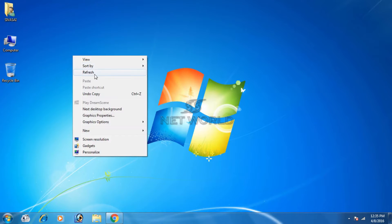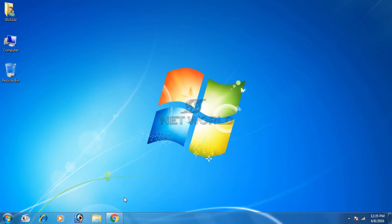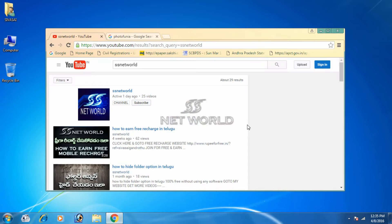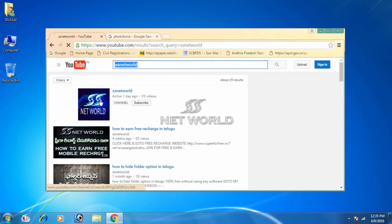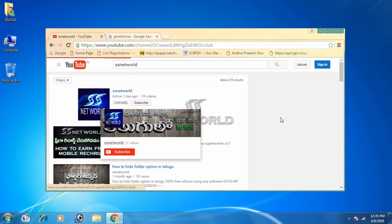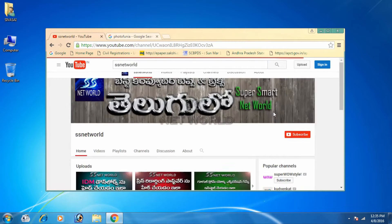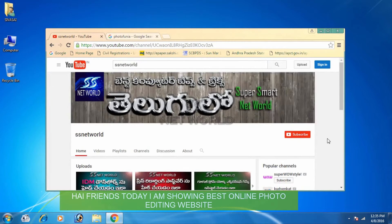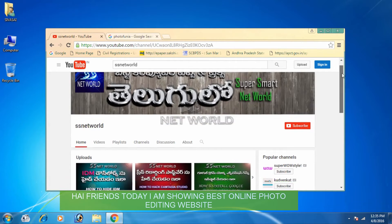Hi friends, welcome to Estates Netool, I'm Parishwa. You can type in YouTube and find the channel for the first time. You can subscribe for the latest updates.